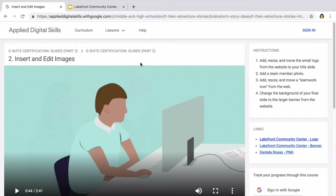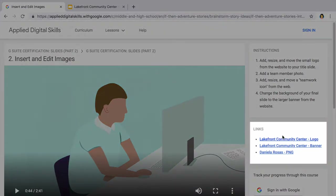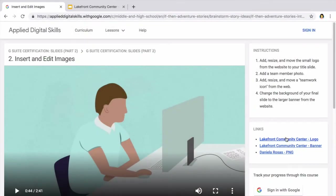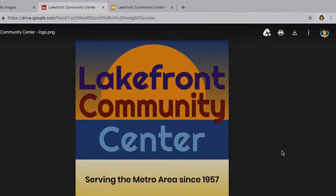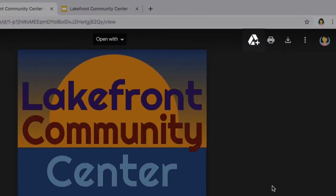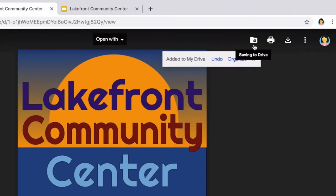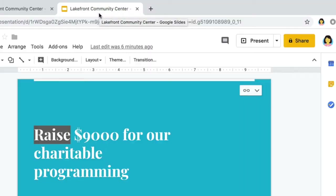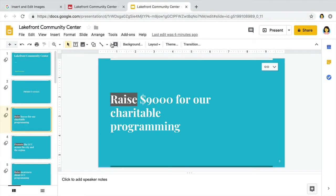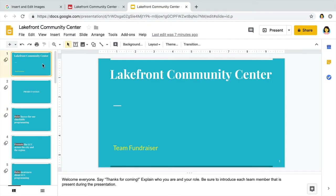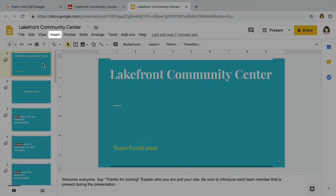To start working with images, add the logo linked on the Applied Digital Skills website to your Google Drive. Then return to your presentation and select your first slide. Add the logo linked to your slide.